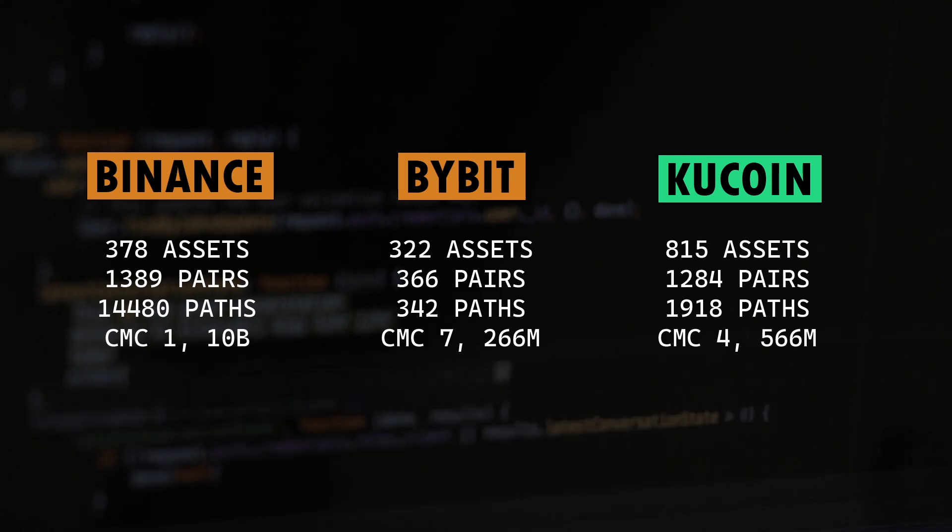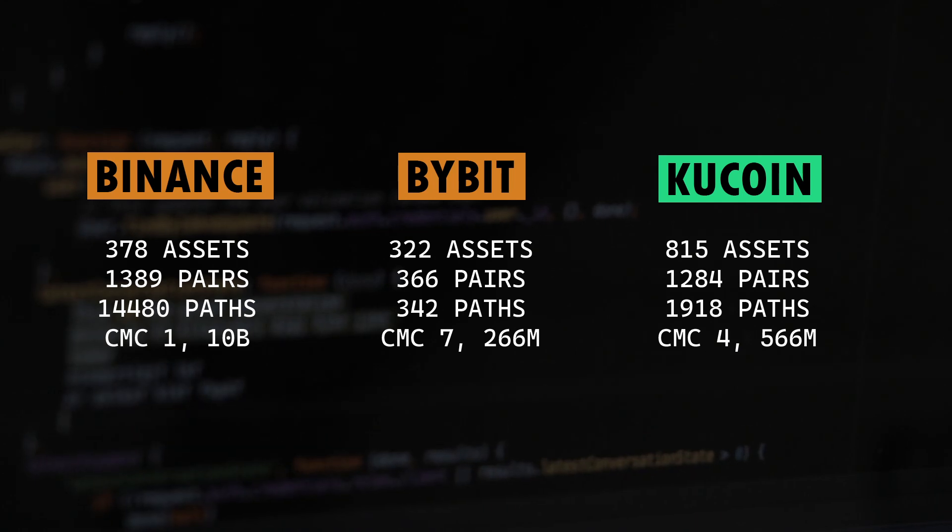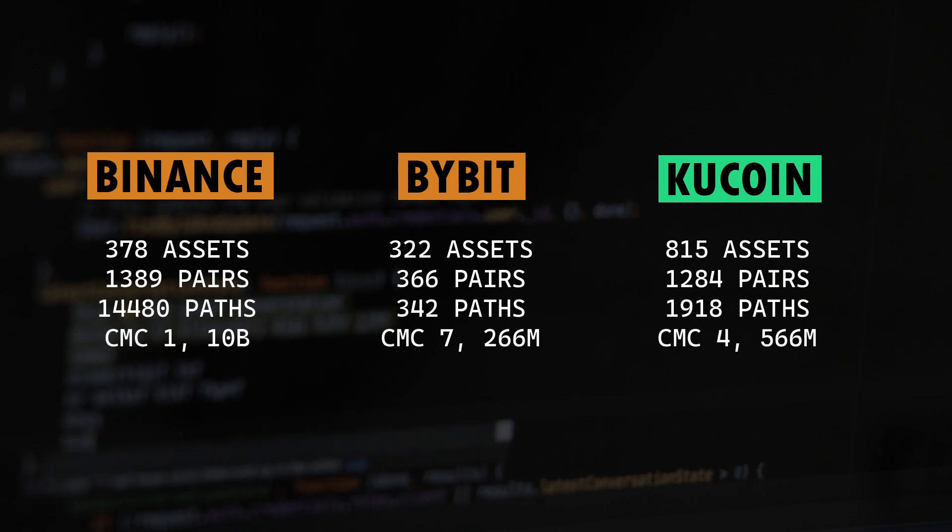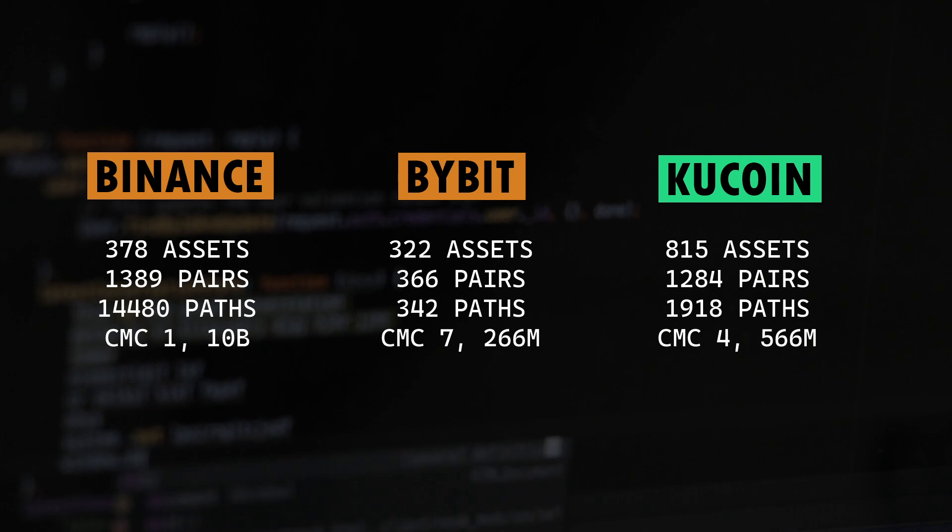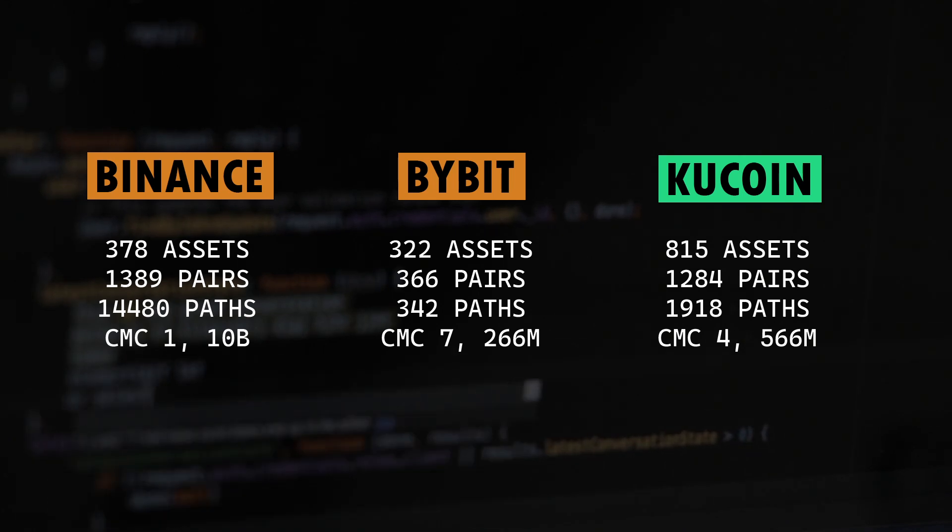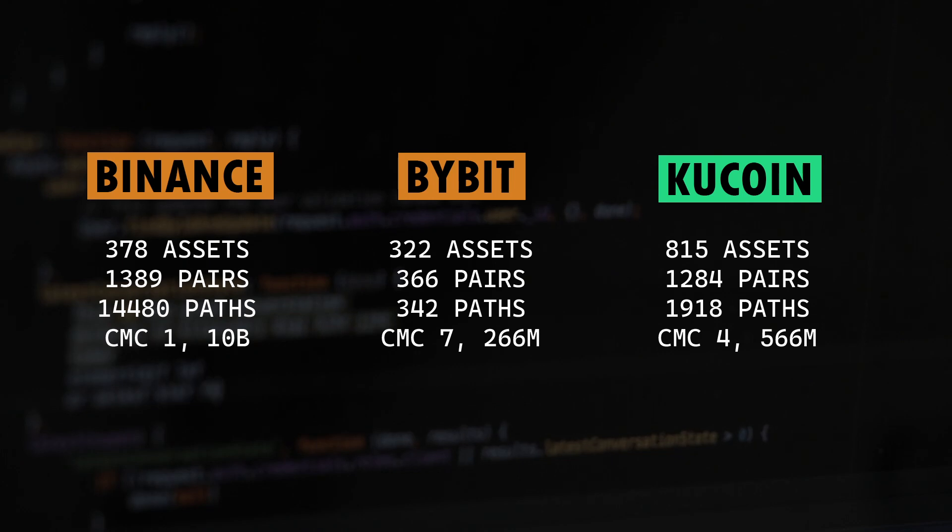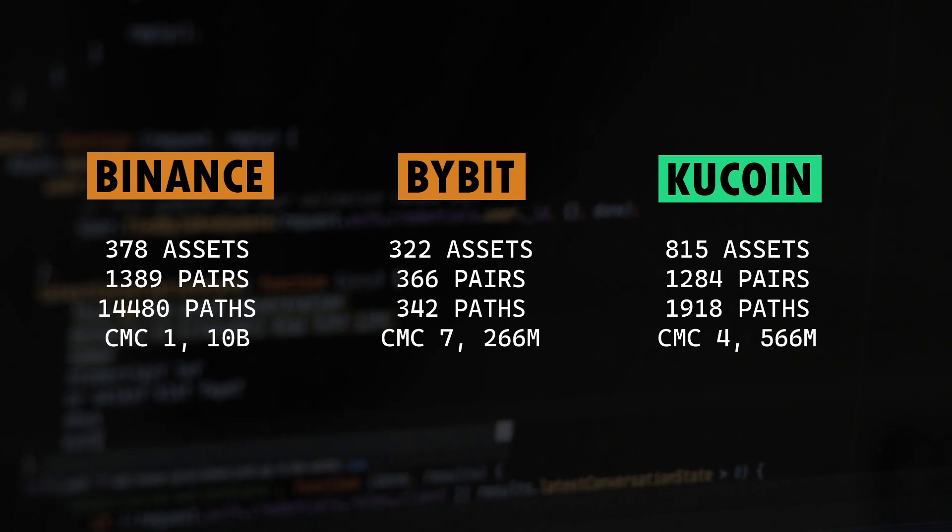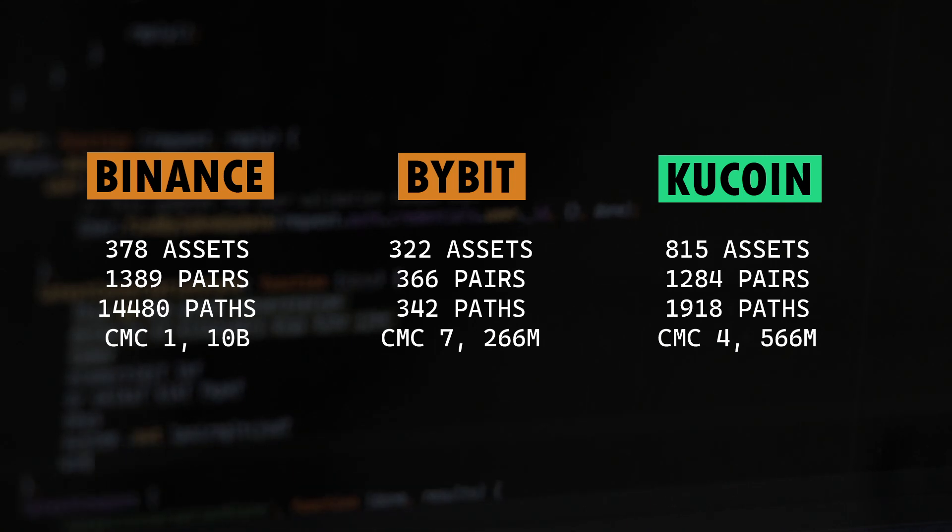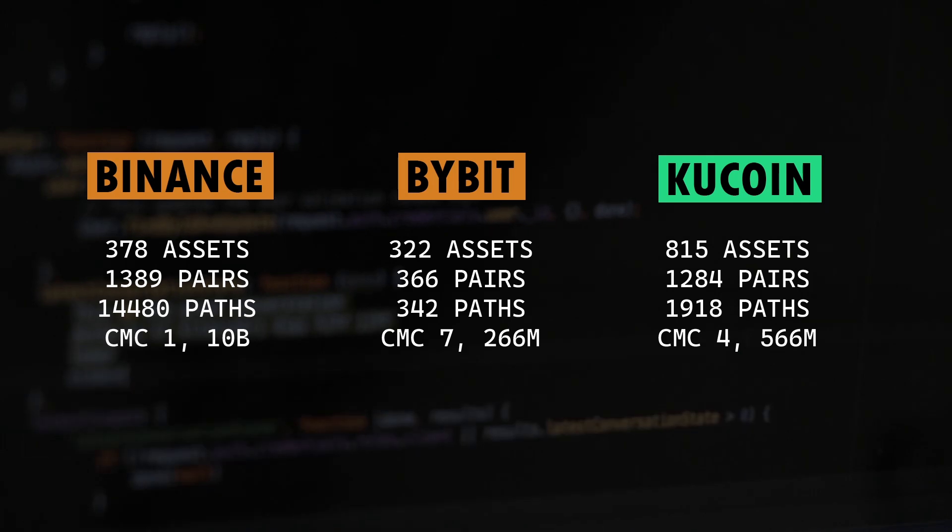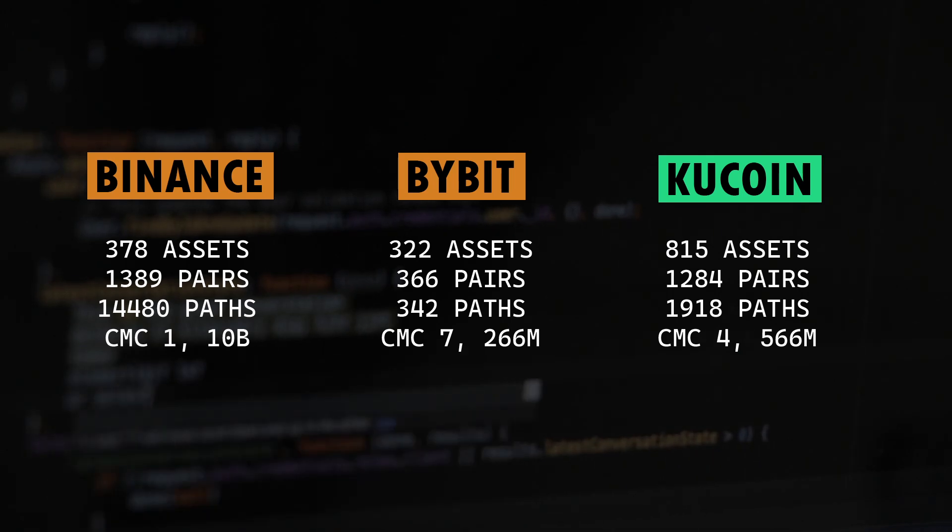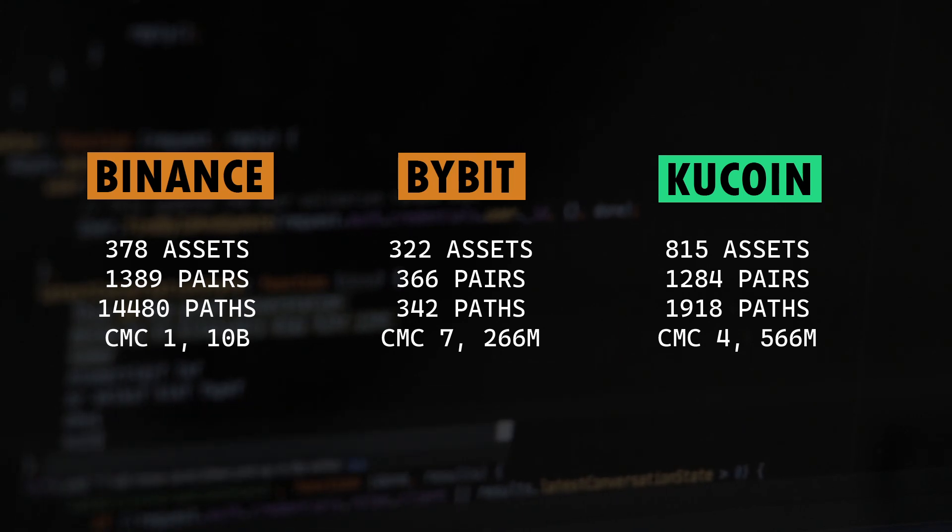Now the last metric I highlighted here is the coin market cap ranking. Binance being the top exchange, it's currently ranking number one with a daily trading volume of around 10 billion US dollars. Whereas Bybit is ranking number seven with a daily volume of 266 million, and KuCoin currently has rank four with daily volume of 566 million. Now the reason I highlighted it is because I believe if an exchange is already sitting on the top, then it's quite likely that the market is already saturated and you may not find that many arbitrage opportunities. This is just my opinion and I could be completely wrong. So maybe you could try out these tools and let me know in the comment section if that is really the case.